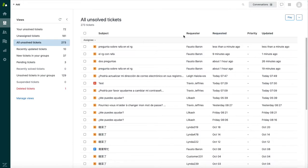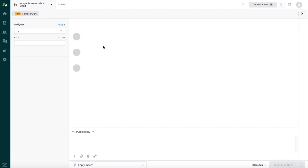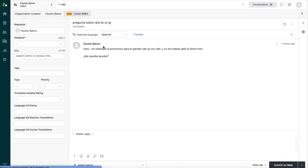And to begin with, I'll just go ahead and open a Spanish ticket that has not yet been responded to. So as we can see, this ticket comes from Fausto, the text is in Spanish, and as an English-only support agent, I'm not sure how to reply to this.